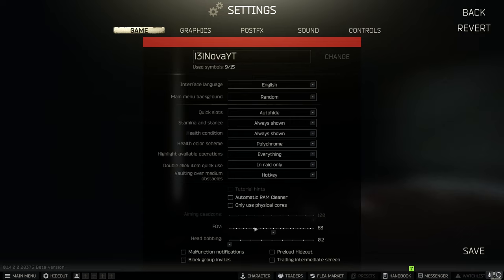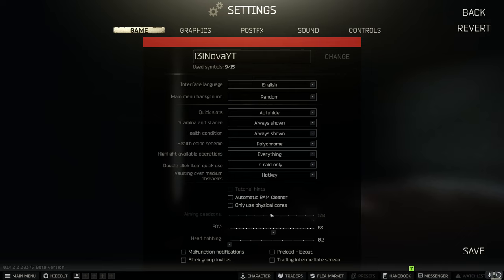With your FOV I have this set to 63 it's a nice middle. If you're zoomed too far out heads will appear smaller, if you zoom too far in you'll have a smaller field of view. I like 63 for head bombing I have that turned all the way down.